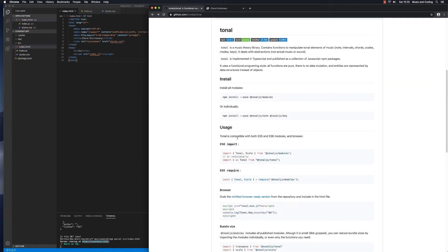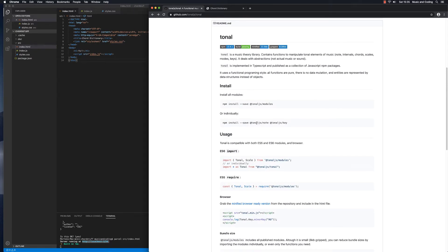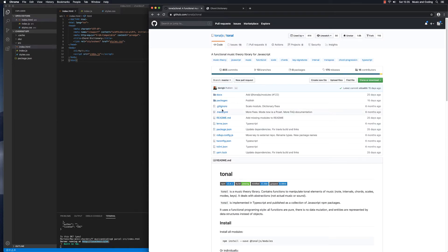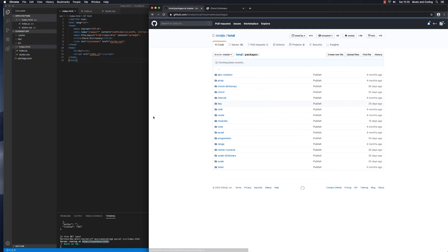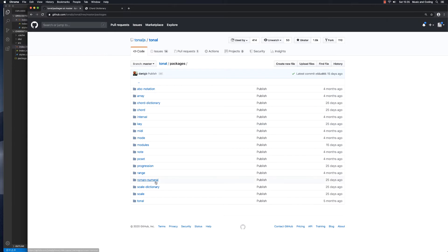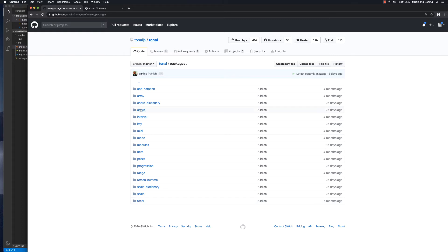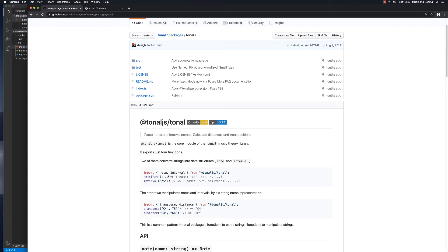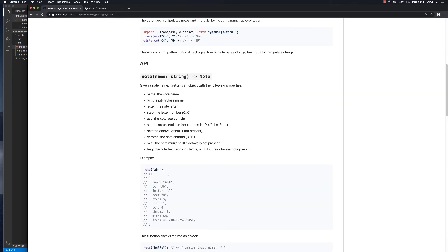Let's have a look at how we install this stuff individually. There are so many different packages. If you go to the packages section on GitHub, you can see all the different packages available. In our case, we're going to be using the tonal base package and the chord package. We might also use the scale package later, but let's start by clicking on the tonal package to see what it does.